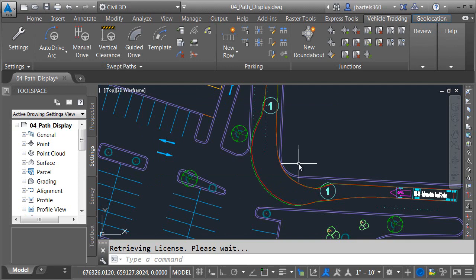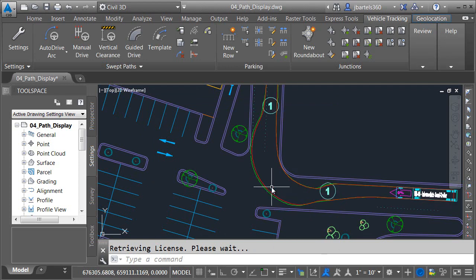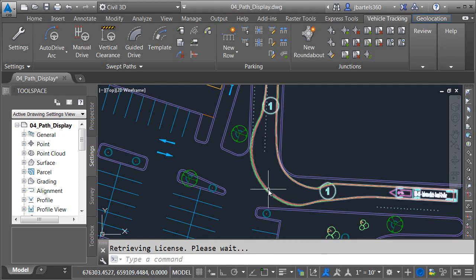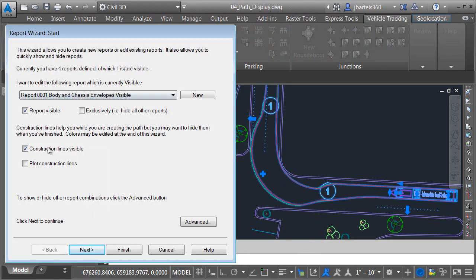The report we just looked at represents the default display properties. Now, when you create a path, those display properties are copied to the path. This means if I select the path and visit the Report Wizard, I can make changes here, and those changes will be applied to this path only.